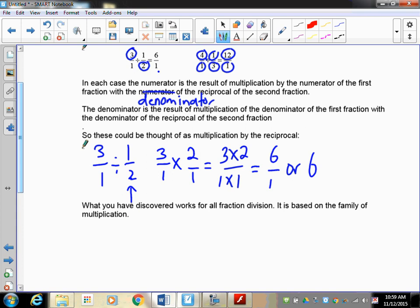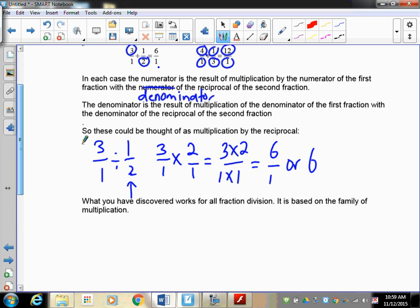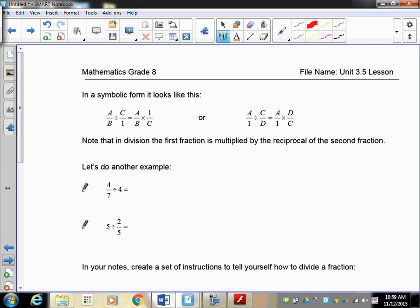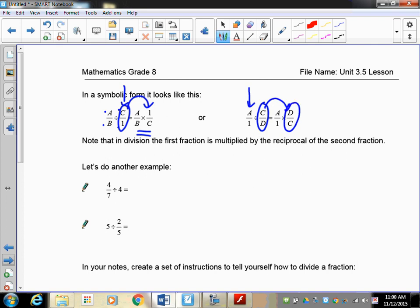In symbolic form using variables: if I have a fraction divided by c over one - since we're working with whole numbers - what happens is the second fraction becomes its reciprocal and then you multiply just like normal. If you have the whole number first, all you do is take the second fraction, turn it into its reciprocal, and then multiply like before.